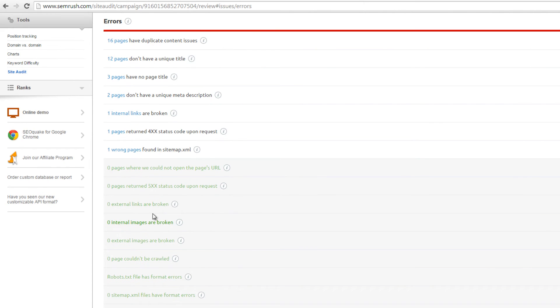One nice feature is it displays the full list of errors, even if your website has zero occurrences for a specific error.